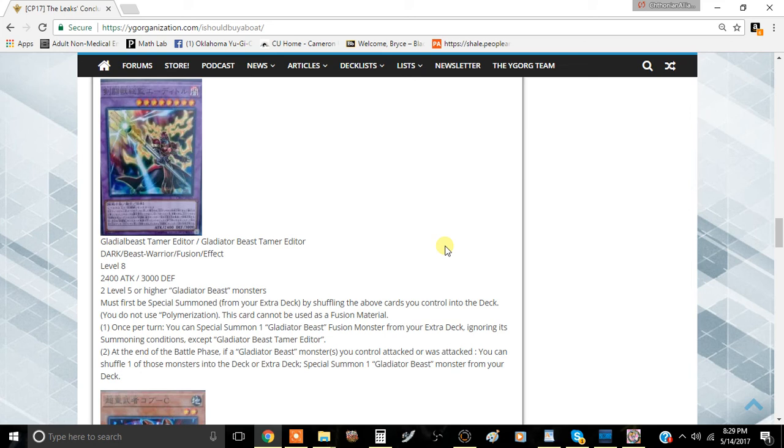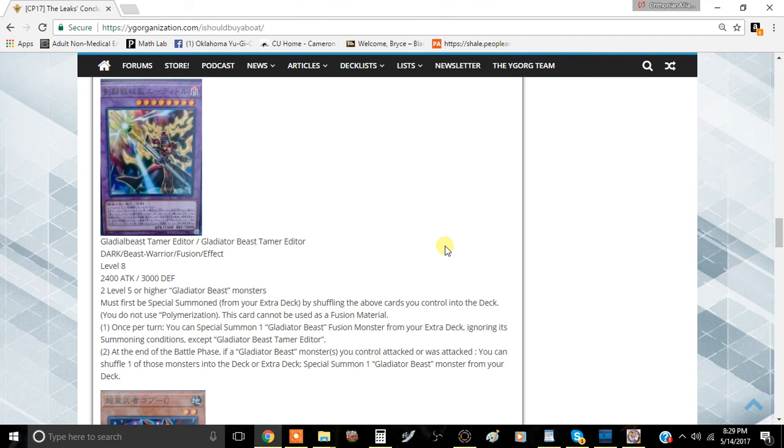This card isn't very difficult to summon if you use Augustus. You could special summon Augustus from the extra deck using Bestiary or whatever, and then special summon Darius, then special summon Noxious from the graveyard because eventually that card is probably going to end up there. Then you can make this card with ease. It's going to be a little bit more convoluted than Adamante but it's definitely more worth it than Adamante.